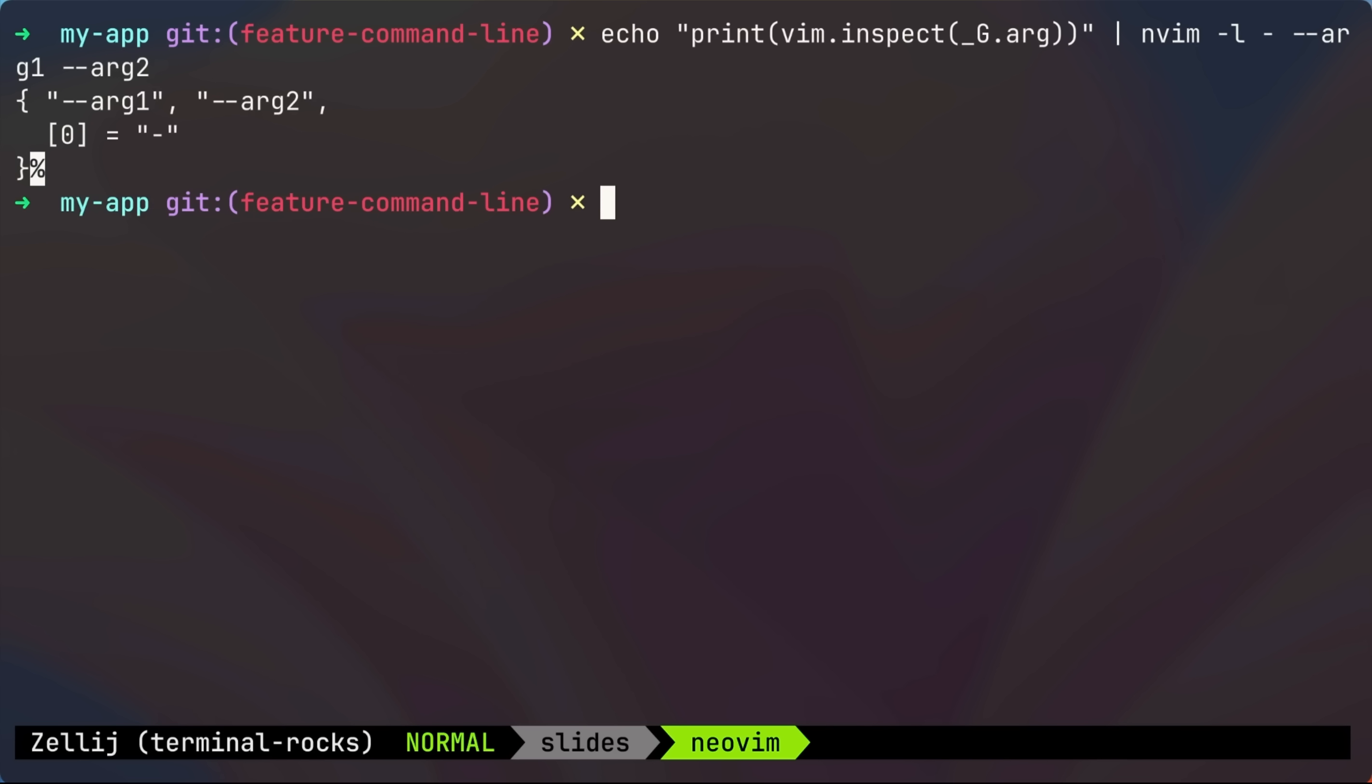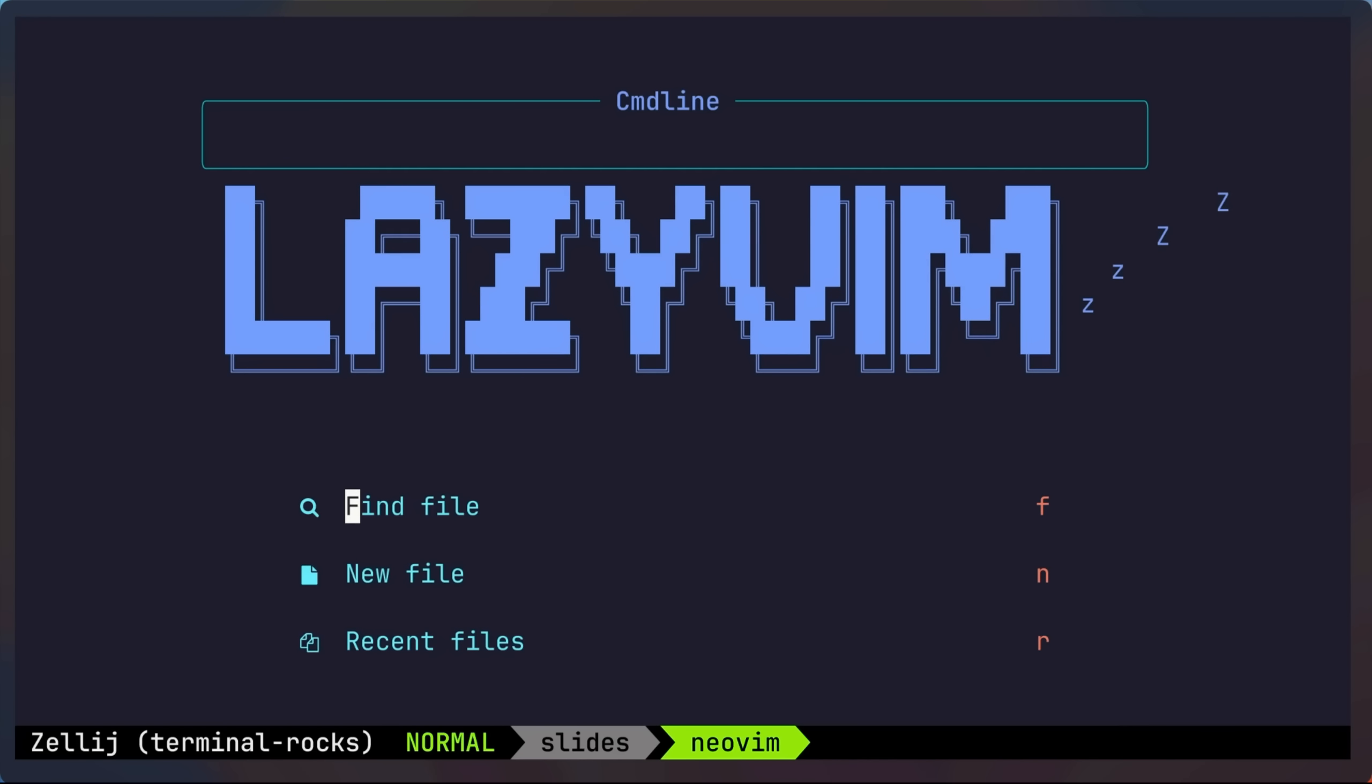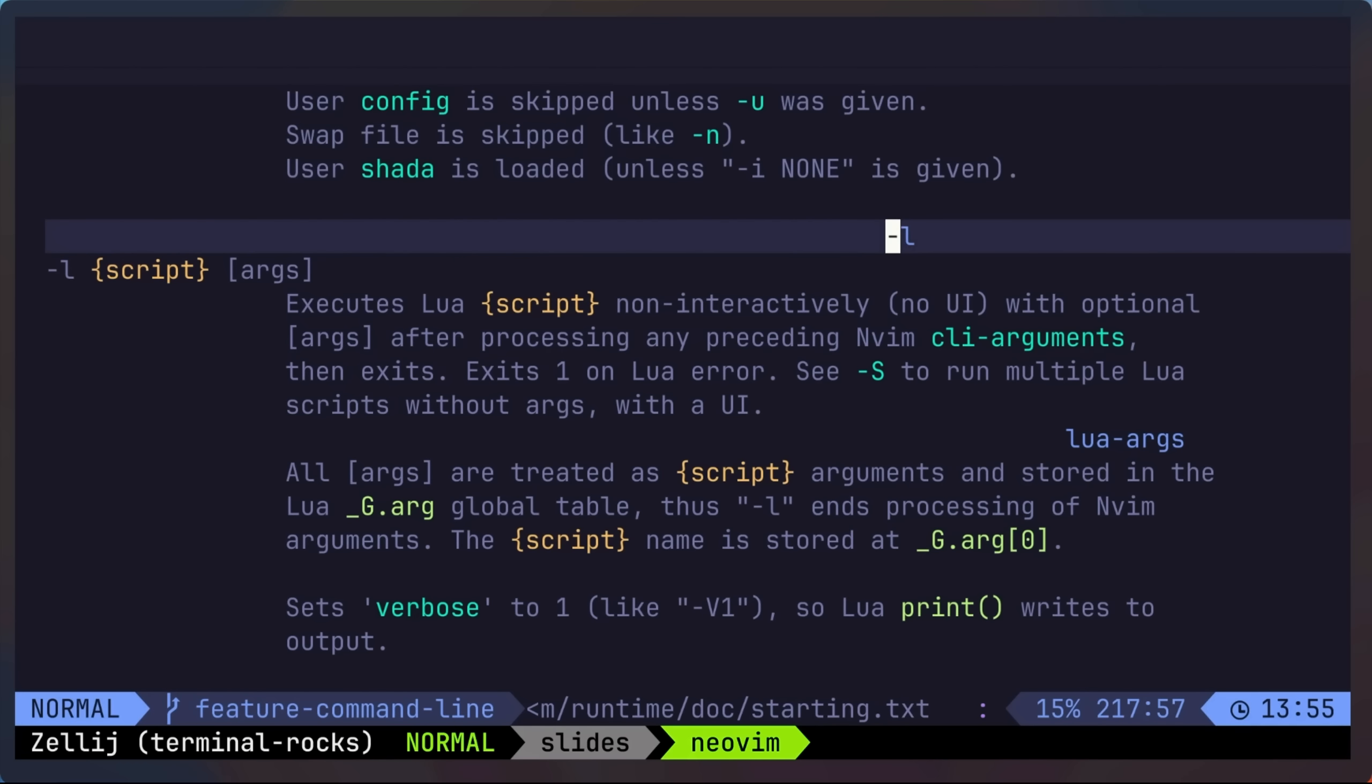And boom, you get the arguments that were passed. Of course, you could get much more complicated than this, but the dash l flag opens the door to lots of possibilities. Oh yeah, and if you want more information, you can type help dash l inside of NeoVim.